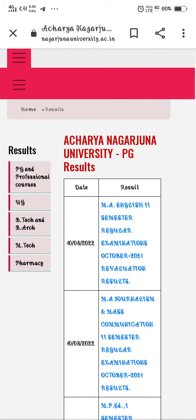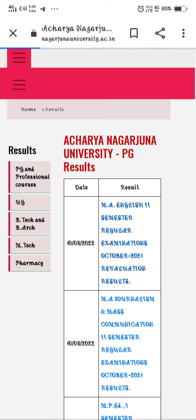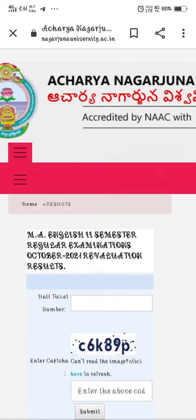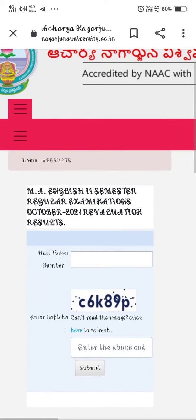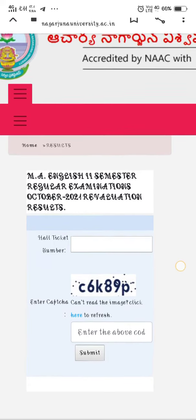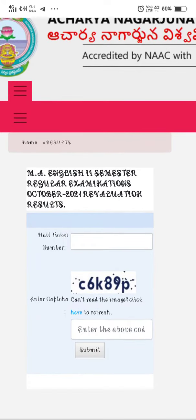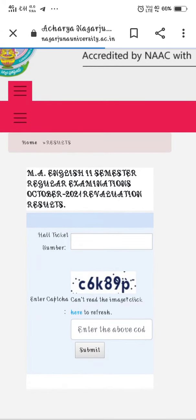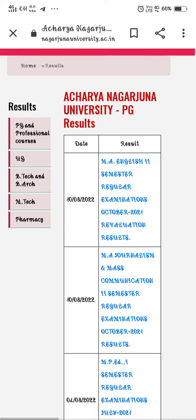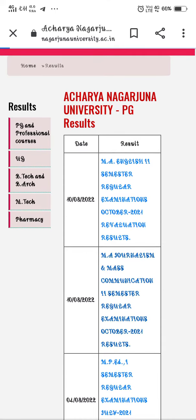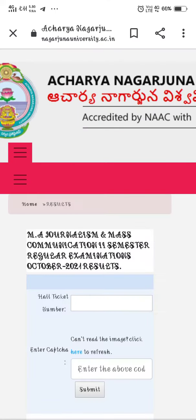You should click on these links. If you are going to check the results, enter your hall ticket number and click to get the results. The second link provides the same option — enter your hall ticket number and you will see the results open.